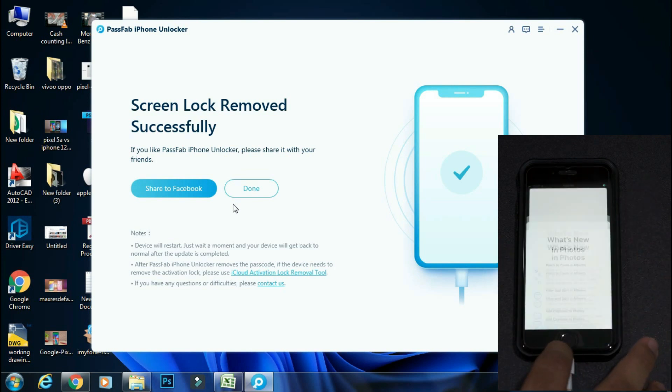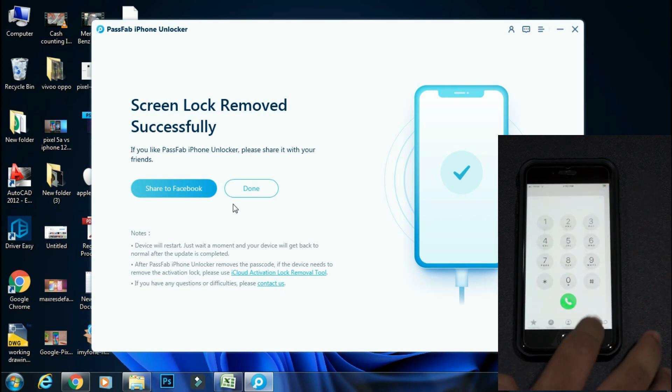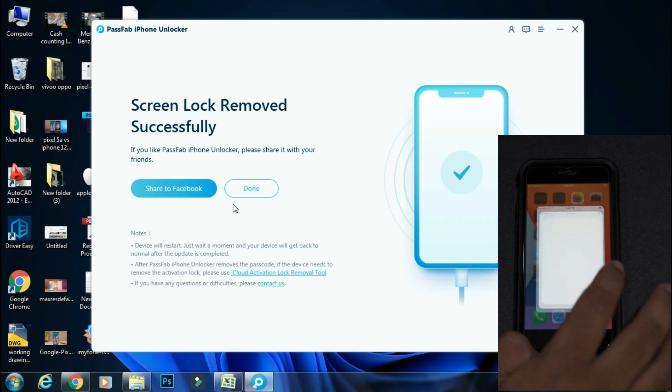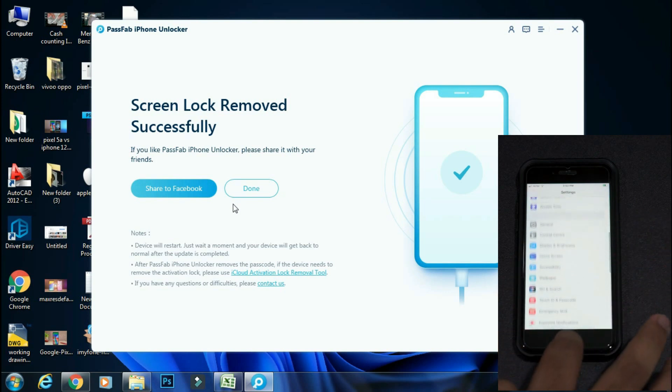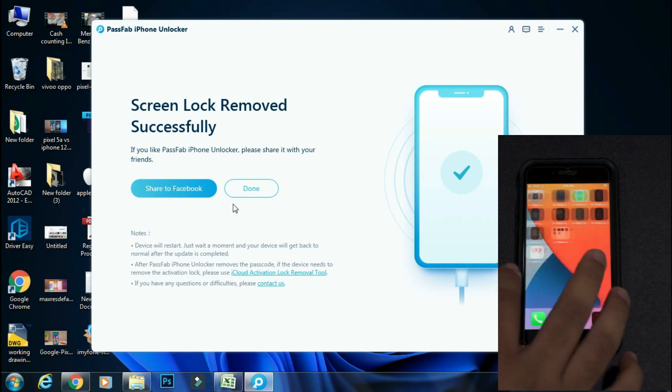But this process has wiped out all the data on my iPhone. And as you can see, it has also removed the Apple ID that was there on my iPhone.